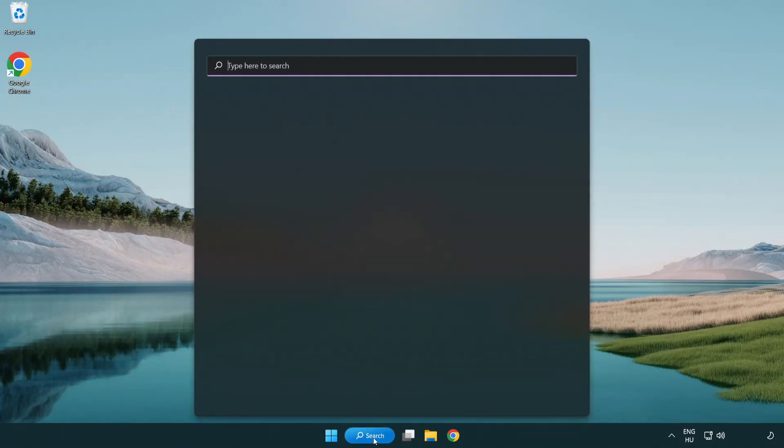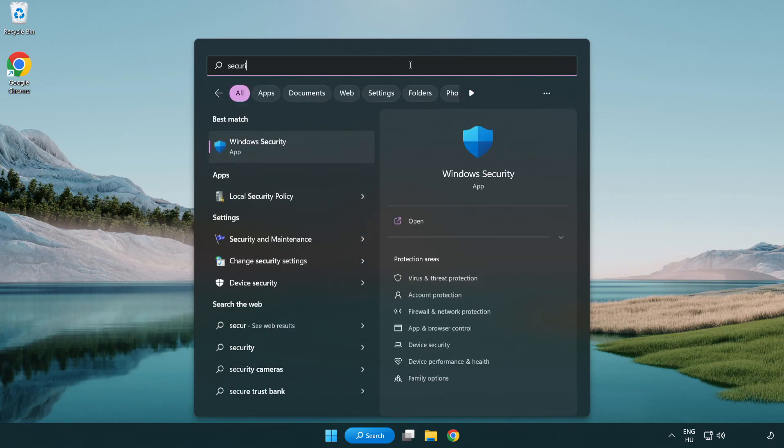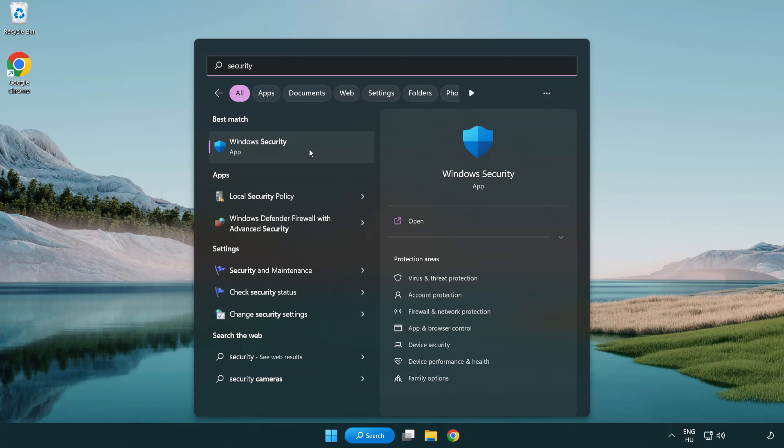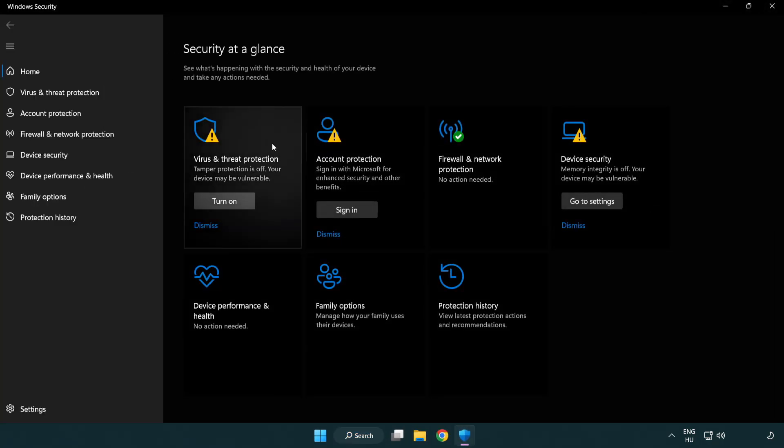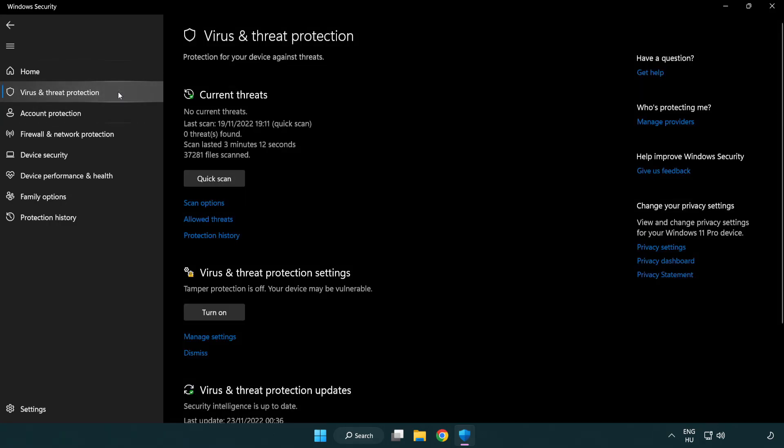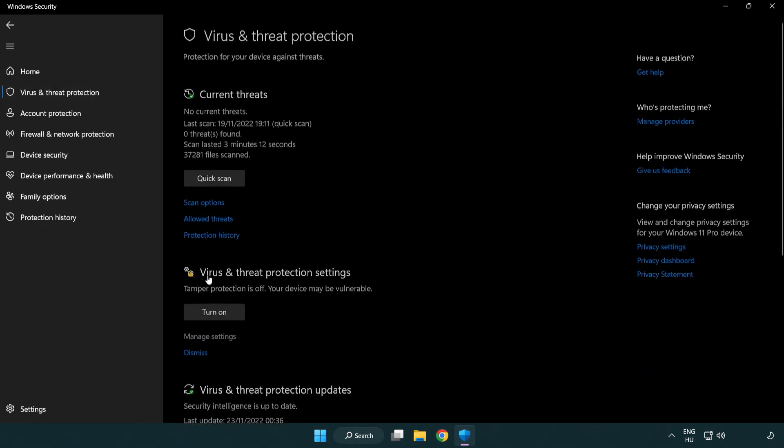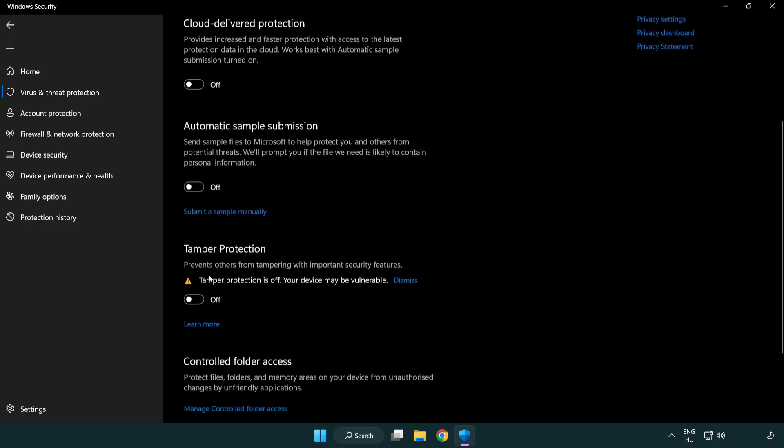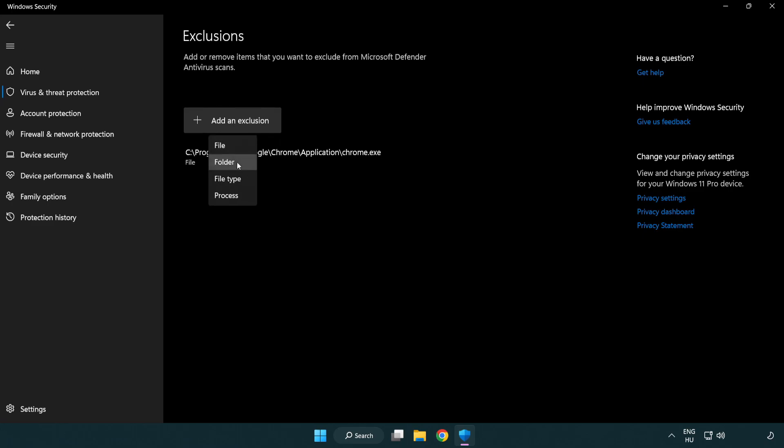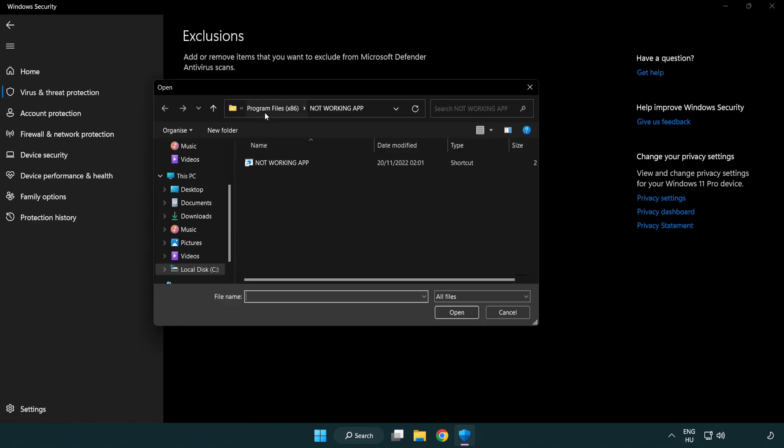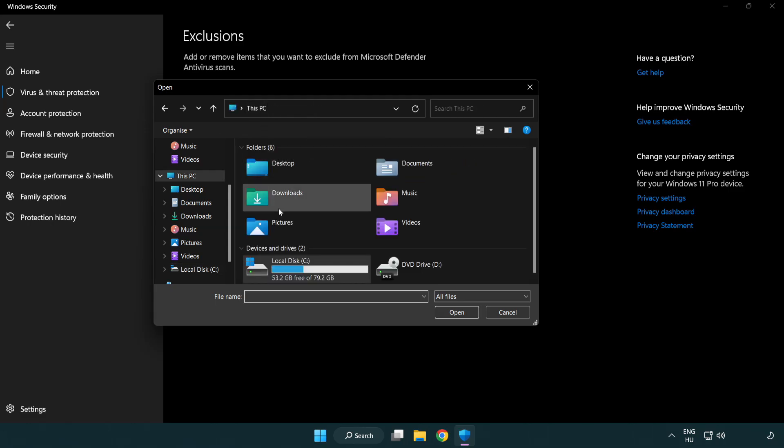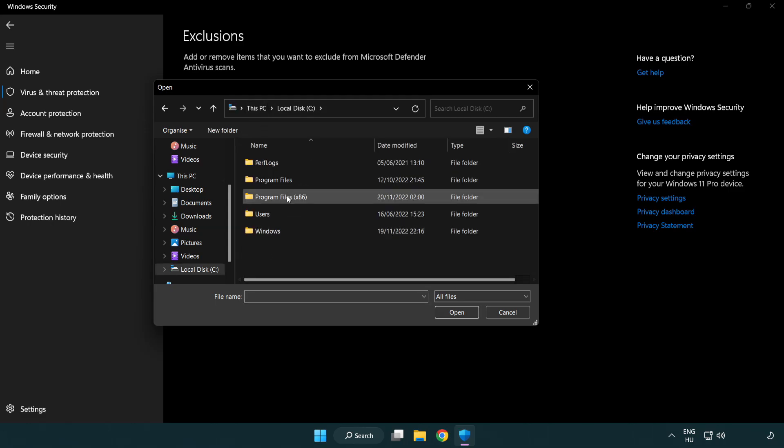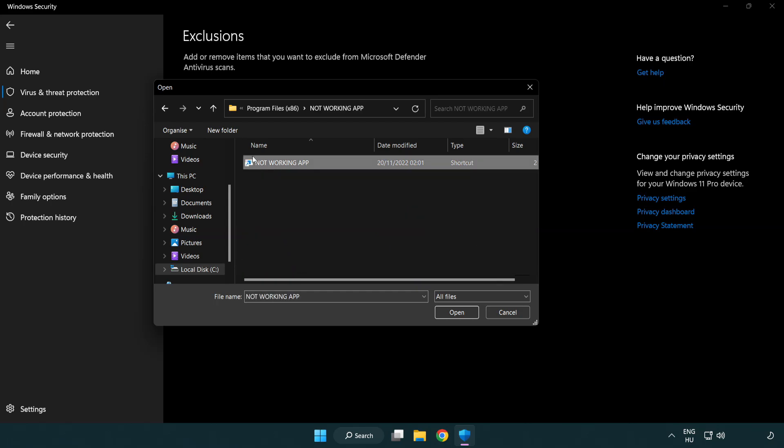If that didn't work, click search bar and type security. Open Windows Security. Click virus and threat protection. Scroll down, click manage settings. Scroll down. Click add or remove exclusions. Add in exclusions. Try file and folder. Find your not working application. Select and click open.